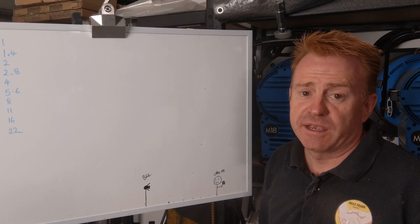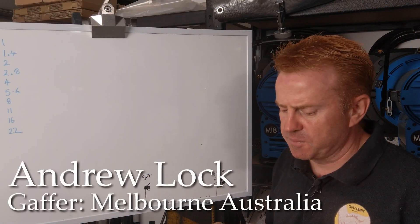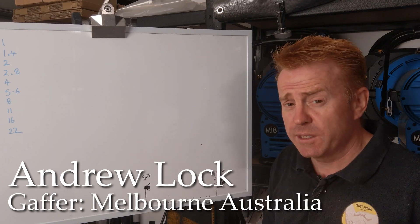Hi everybody, welcome to another Gaffering Gear. This is a pickup episode from last week.